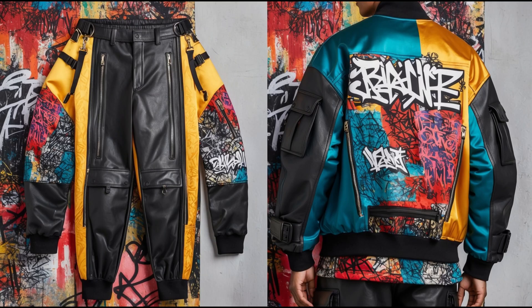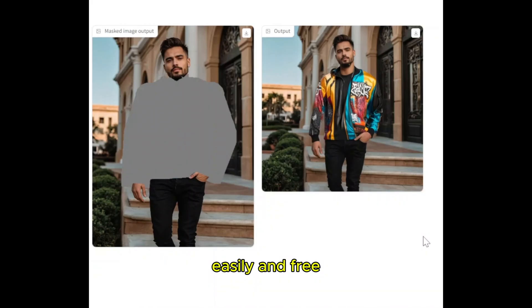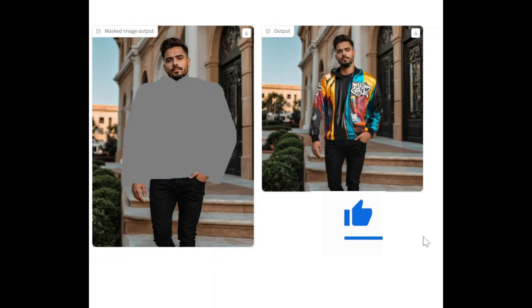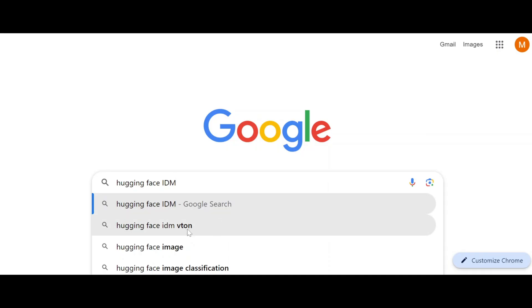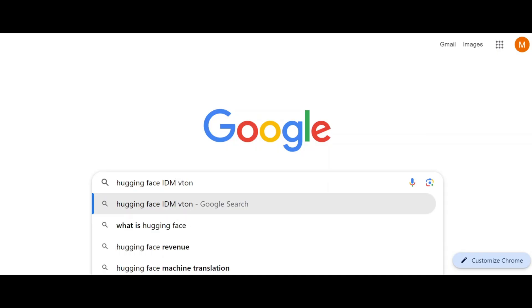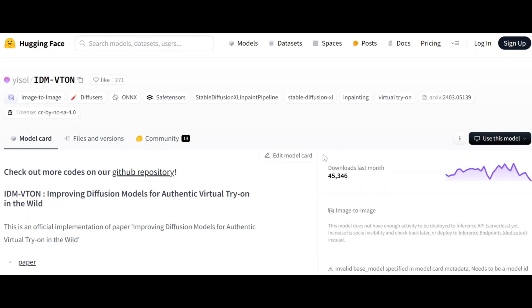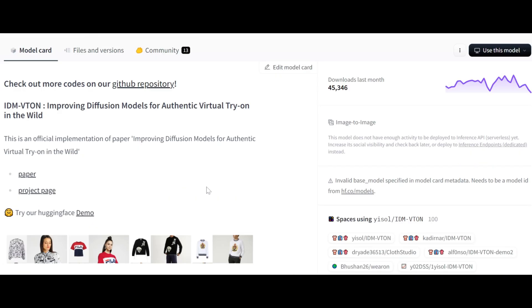How to change the t-shirt of this model with this coat easily and for free — I also share some good tips in this video. In Google, type 'Hugging Face IDM-VTON' — I put the link in the description. Click there and click on demo.